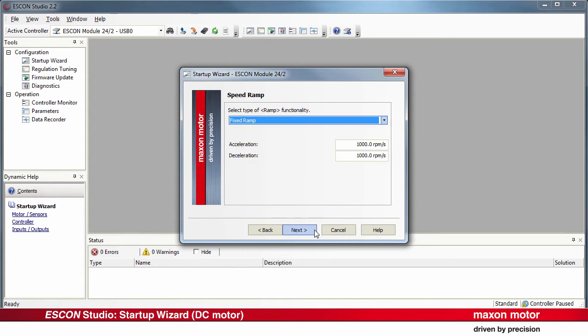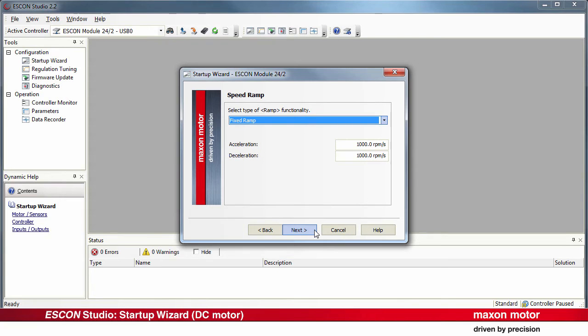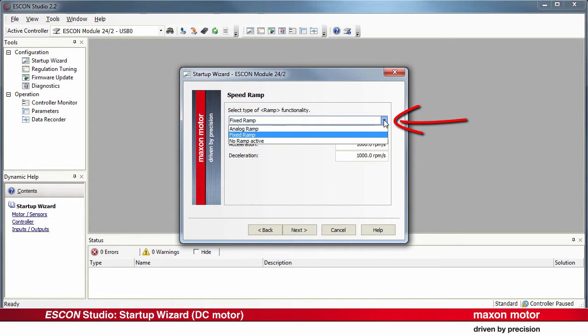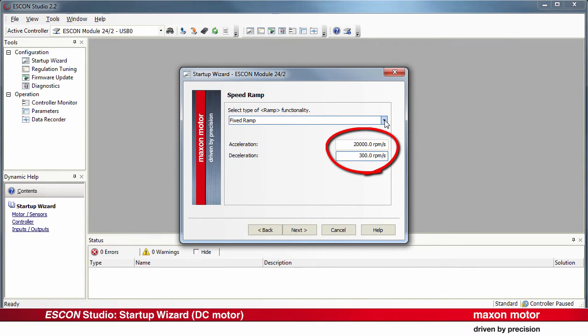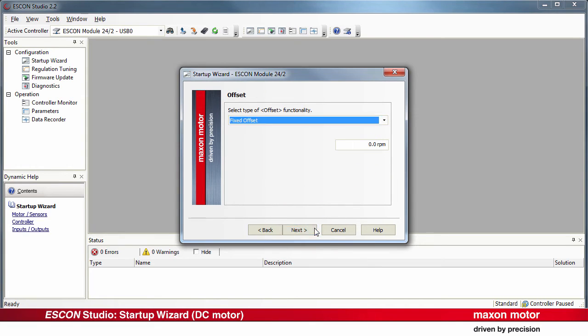Press Next. Next. Speed ramp functionality. Again, there are different options available. Specify the desired maximum value for acceleration and deceleration independently. Press Next.